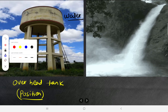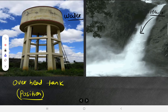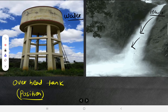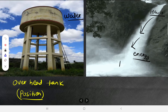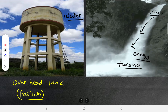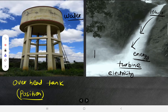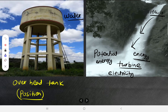The water is at a certain height, and from that height water is falling down. This falling water has energy — you can set up a turbine here to generate electricity. That energy which a body has due to its position is known as potential energy.